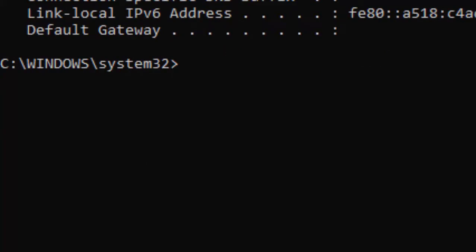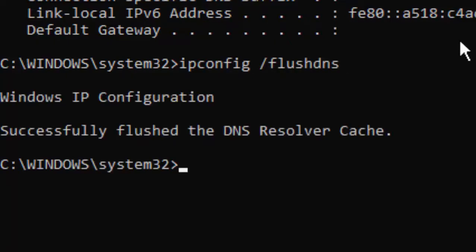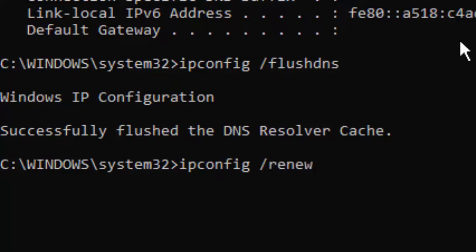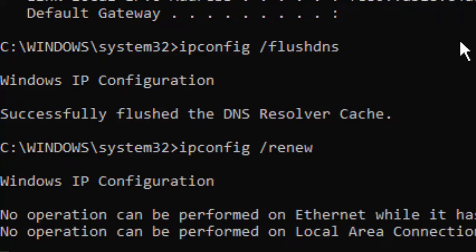Type the second command: ipconfig space forward slash flushdns, and hit Enter. Type the third command: ipconfig space forward slash renew, and hit Enter.